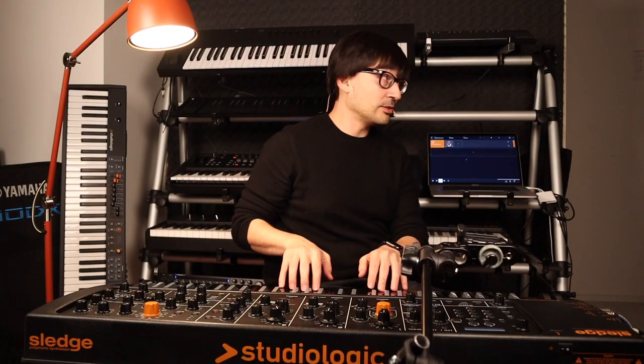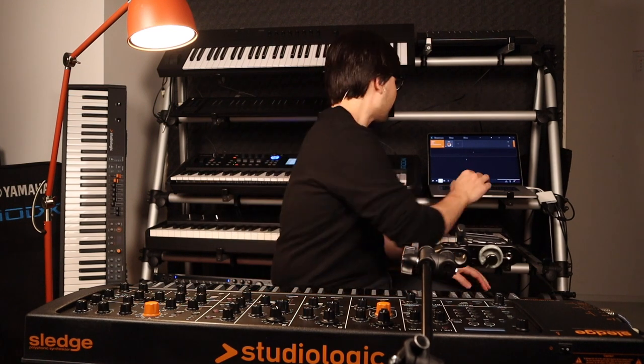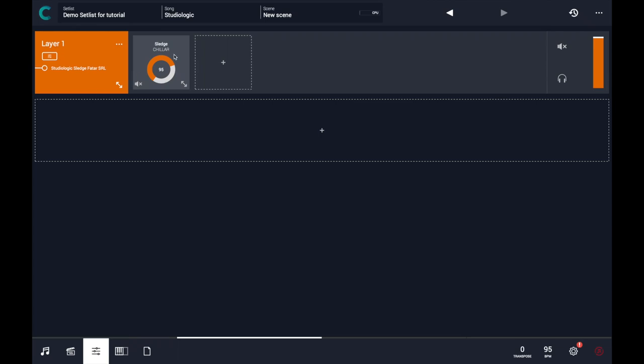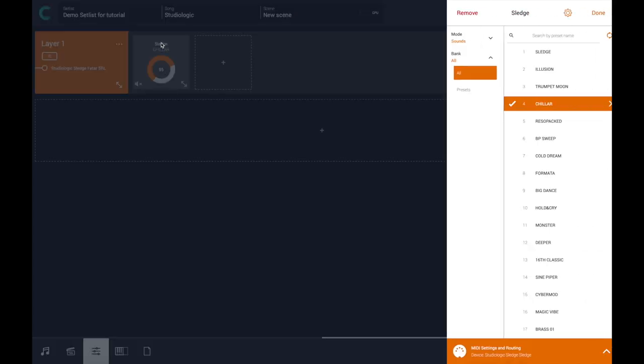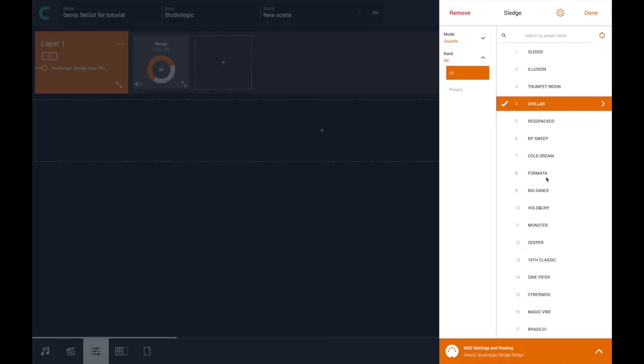Now I am playing from Sledge on the Sledge tone generator. Let me switch some sounds.